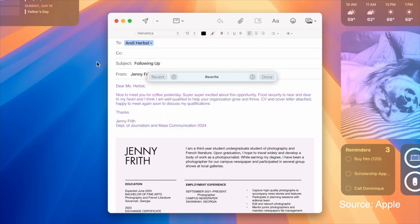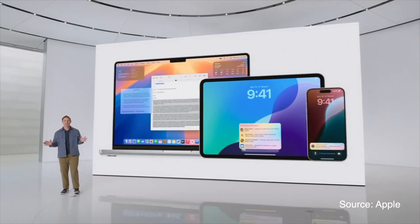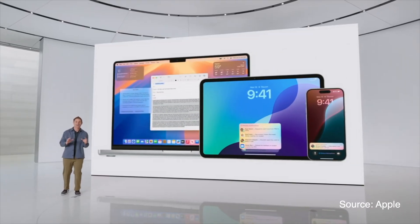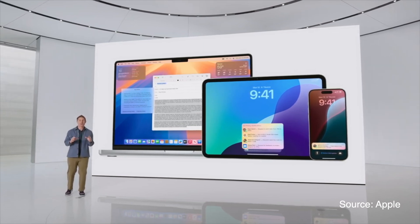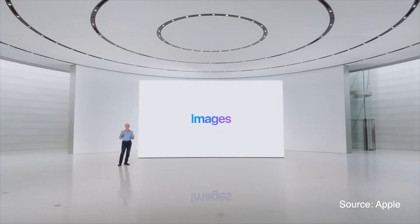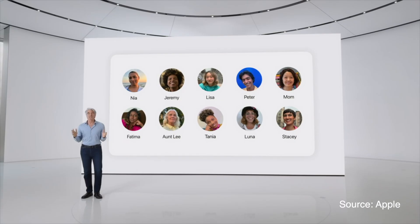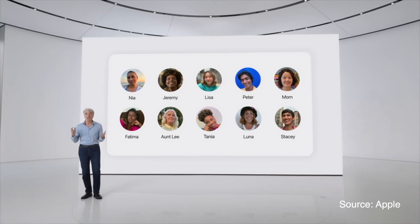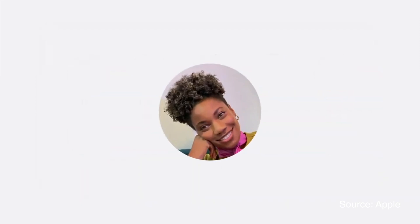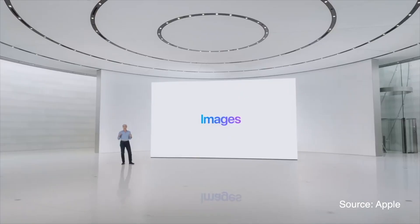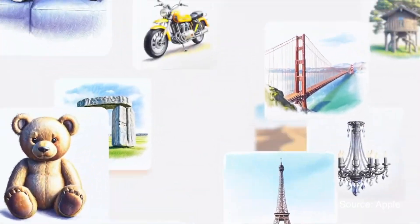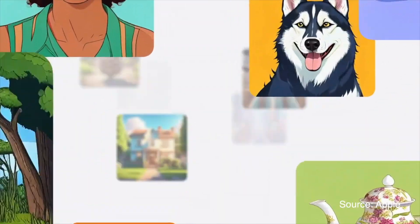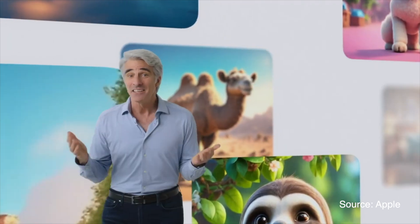You can now create original images using Apple Intelligence. This feature is built into apps like Messages, Notes, Freeform, Keynote, and Pages. You can generate images in different styles such as sketch, illustration, and animation, and personalize them with your photos.